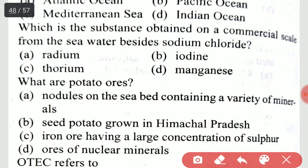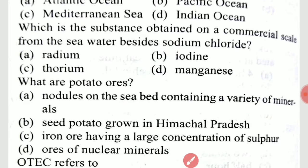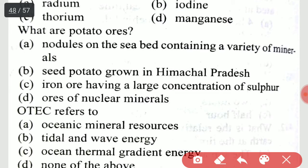Which substance is obtained on a commercial scale from seawater besides sodium chloride? It is option B, iodine. What are polymetallic nodules? They are nodules on the seabed containing a variety of minerals.